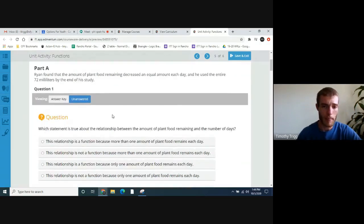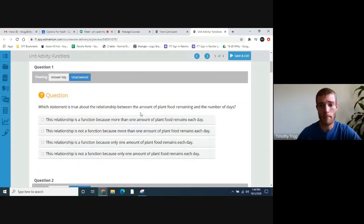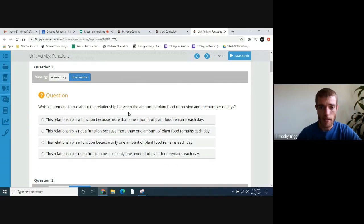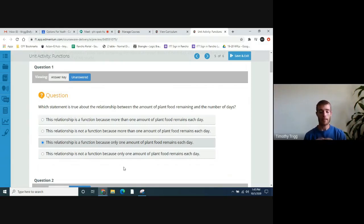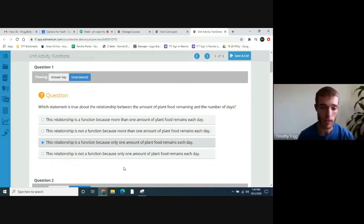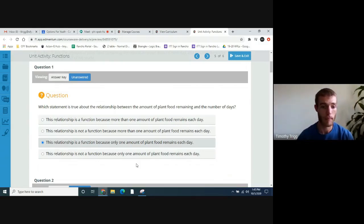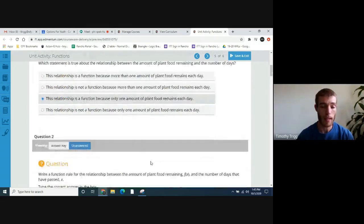Question one asks: which statement is true about the relationship between the amount of plant food remaining and the number of days? This is going to be a function because only one amount of plant food remains each day. When it comes to functions, the output has to be different for each input — the output can't be repeated. So it's important that this is a function, and only one amount of plant food remains each day.